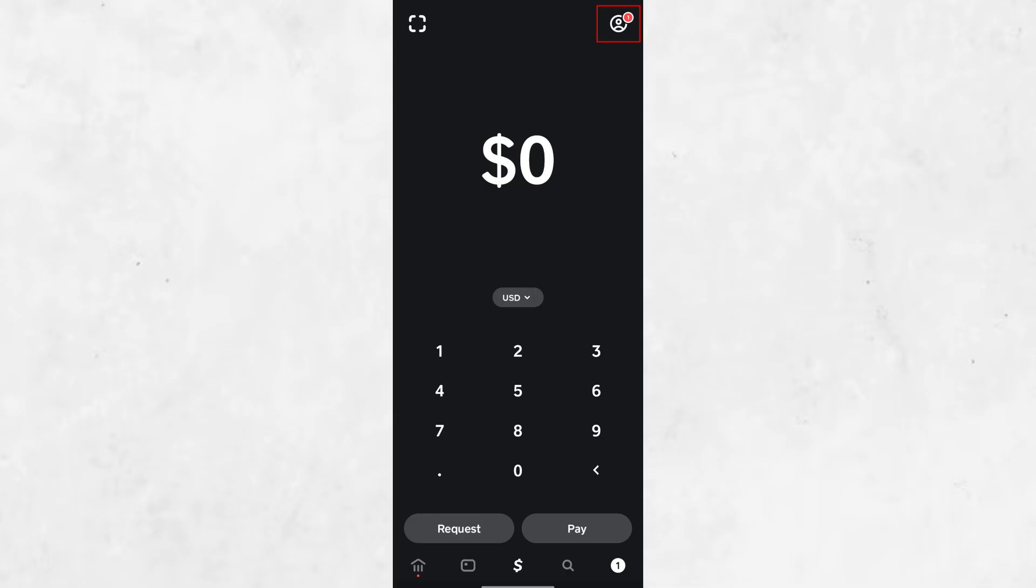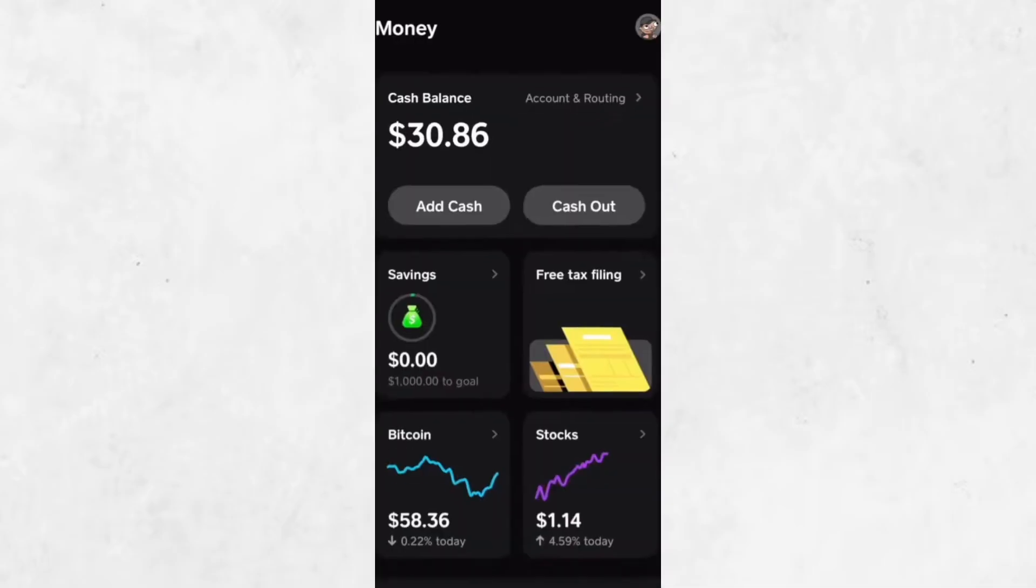To find your Bitcoin wallet address, start by tapping on the small icon at the bottom of the screen that looks like a bank or a dollar sign. This will take you to the Cash Balance or Money section of the app.